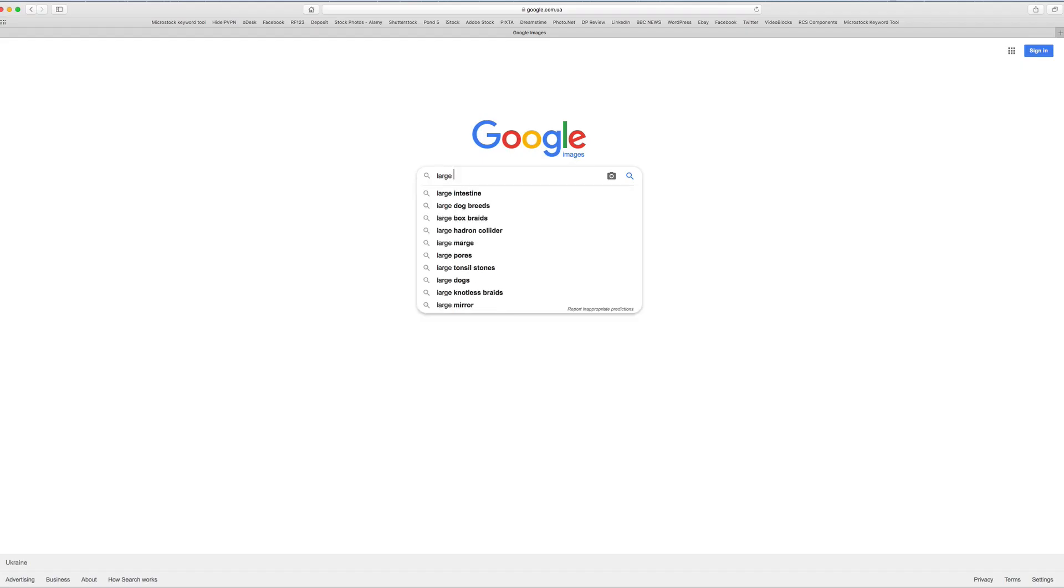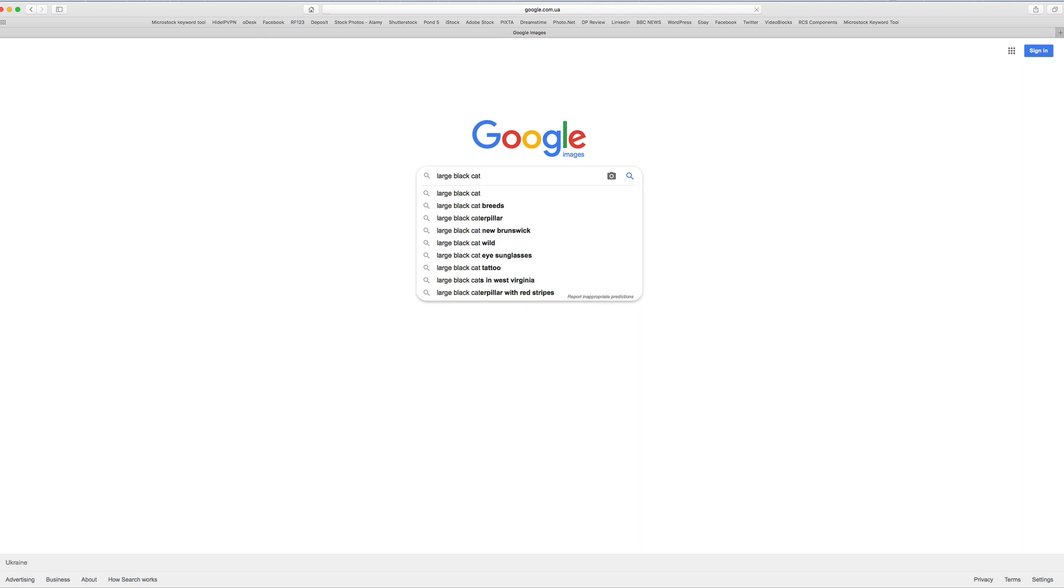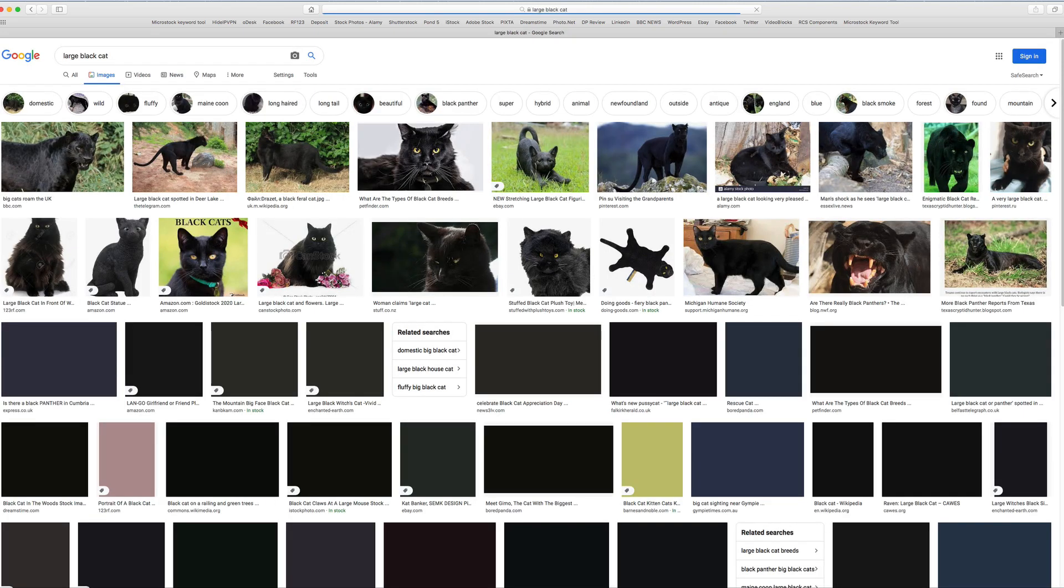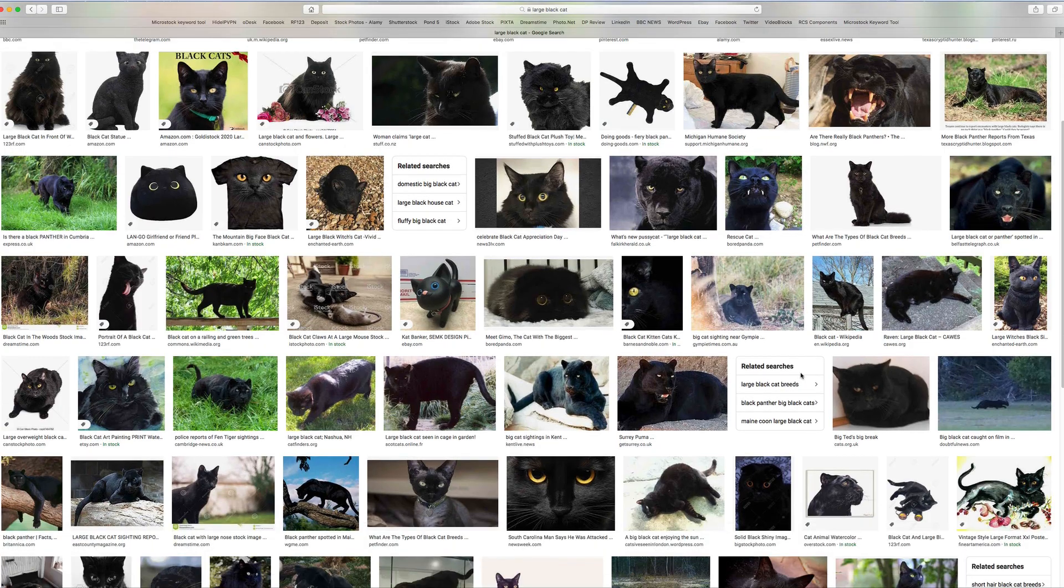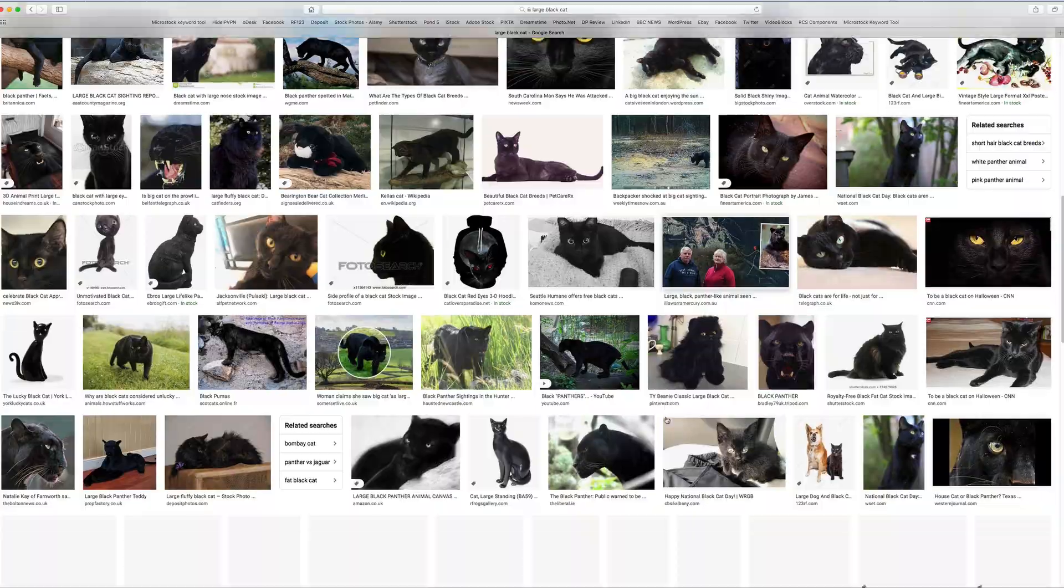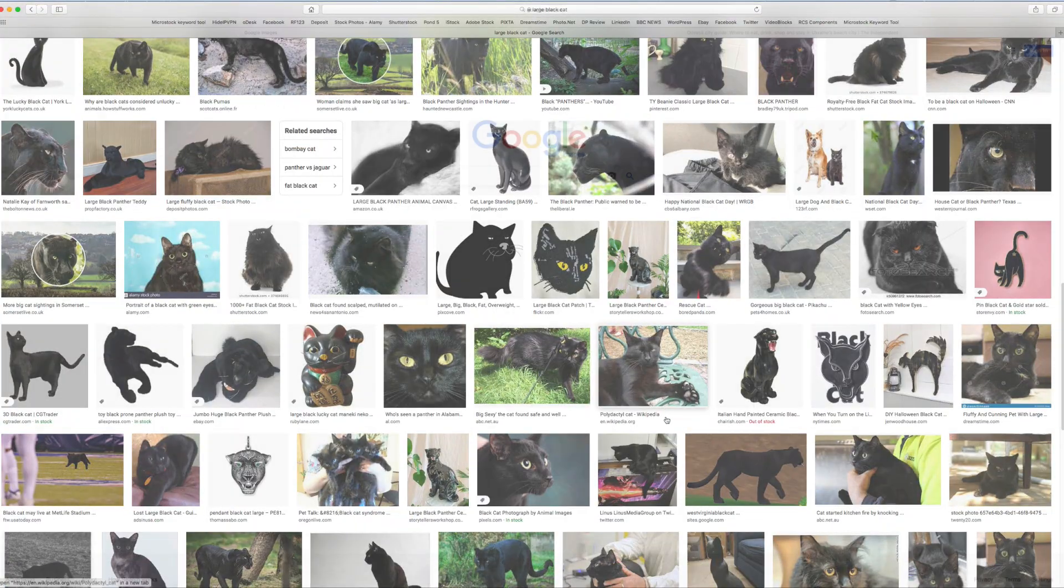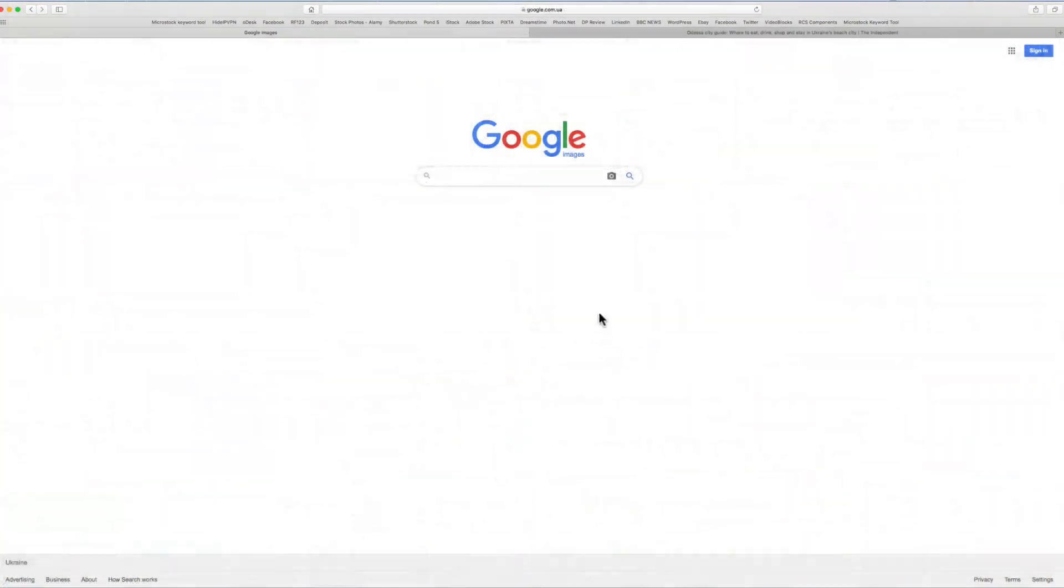If we were to simply type into the search bar, Google will show us images based on our search. However, the important part for us photographers is that camera icon.